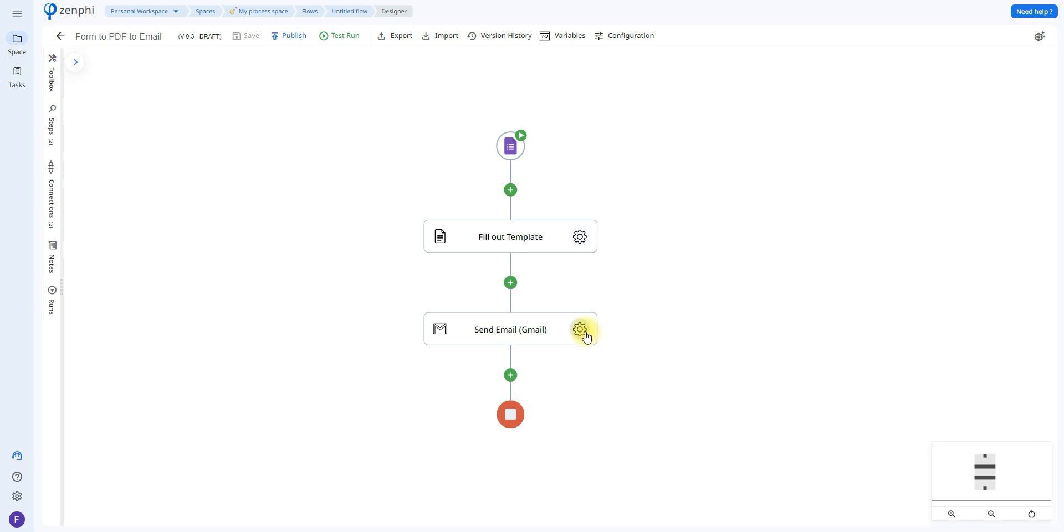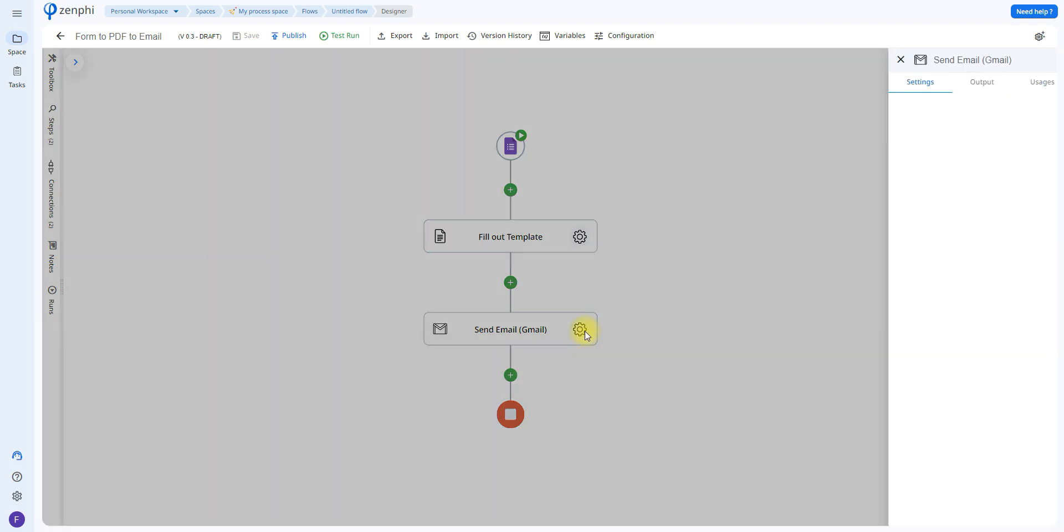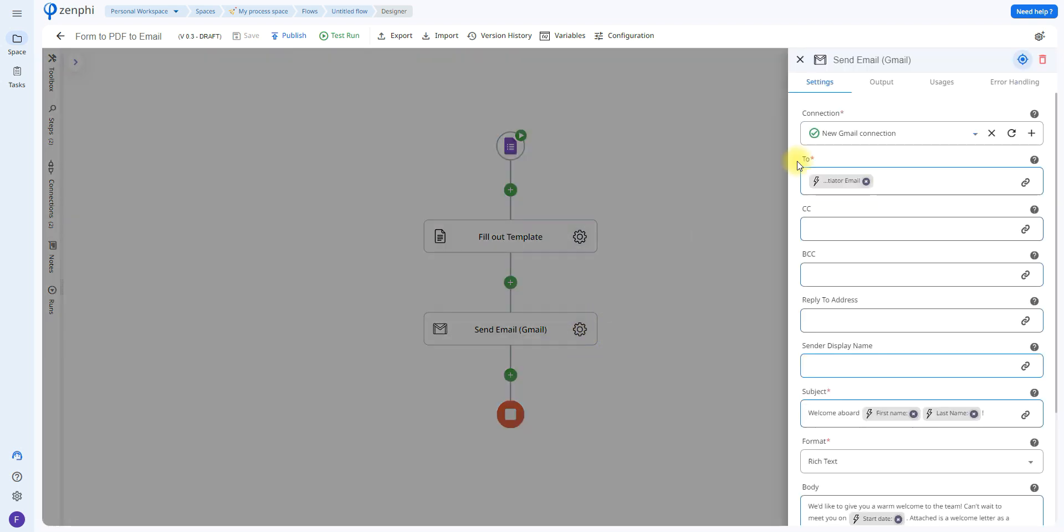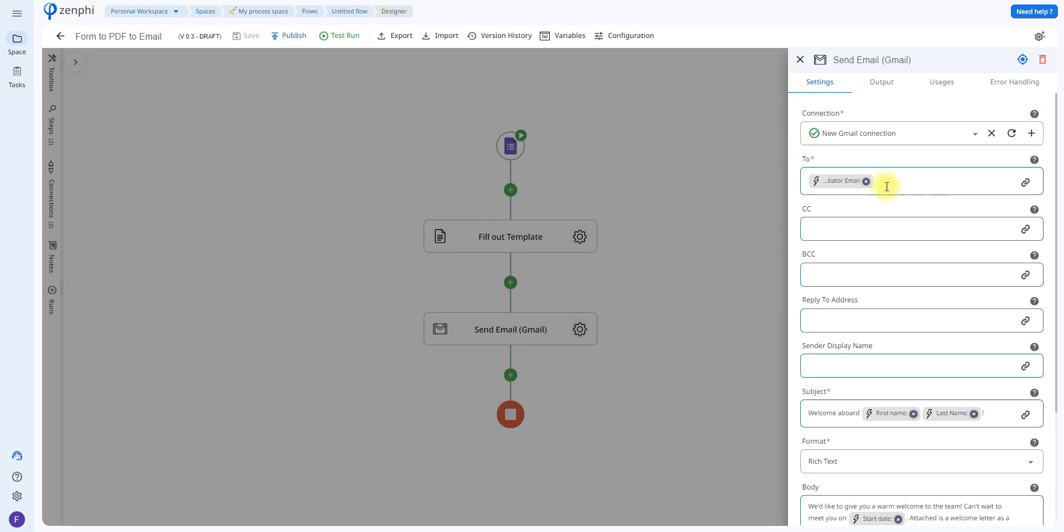Now as last step, we have the send email action. It's going to be using Gmail, so again set up the connection using the little plus icon, and here you're going to be selecting who the email will be going to.